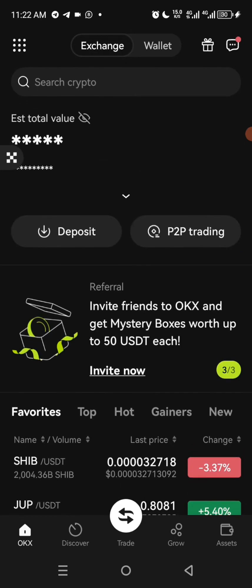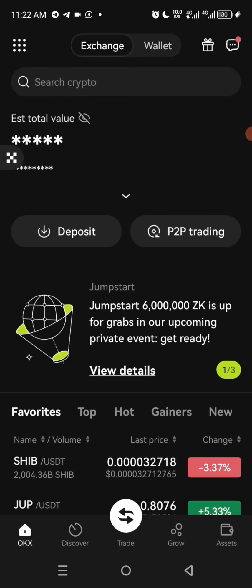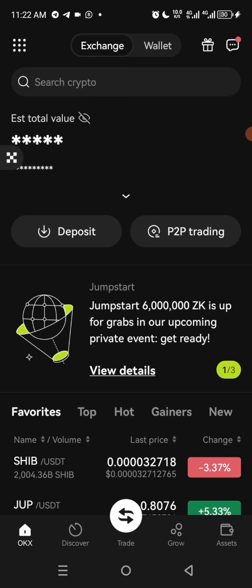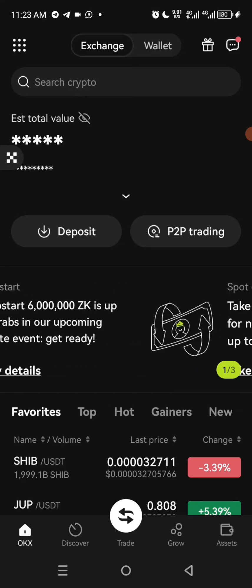So for you to do this, once you open your OKX app, it's going to take you to the exchange platform. What you need to do is look up here — on the top part of the screen you have Exchange and you have Wallets. What you need to do is click on Wallet.